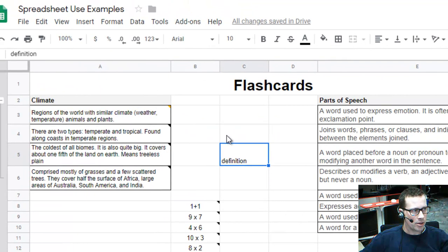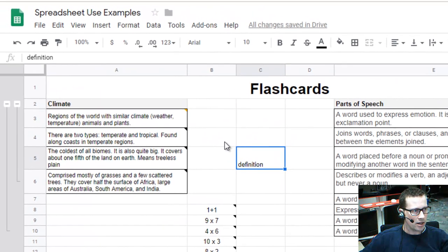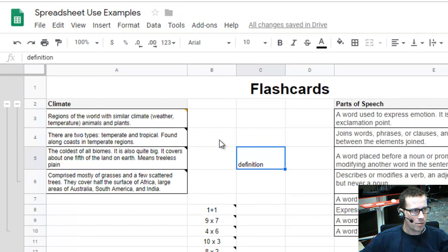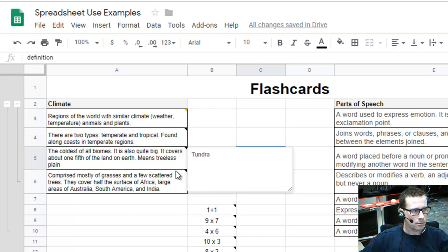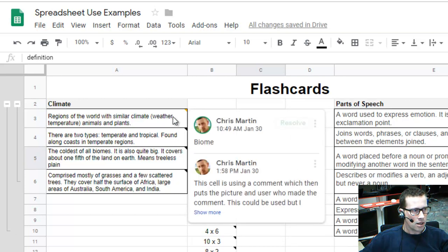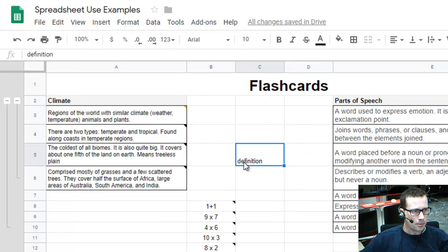Here I've got climate, and you've got different definitions. If I hover my mouse over it, I can see the term. Now this one looks a little bit different, and I'll explain that in just a second.